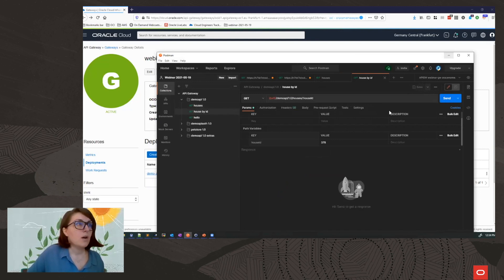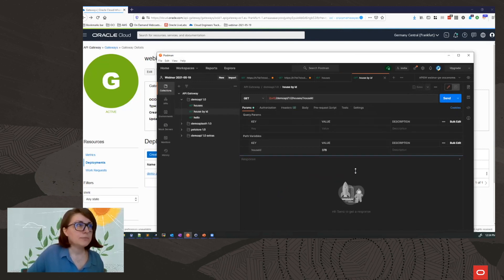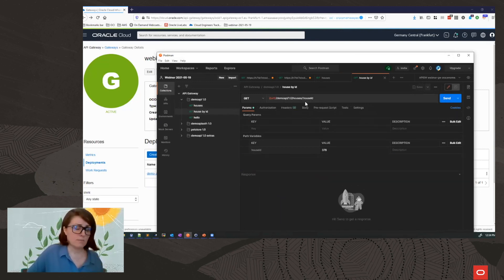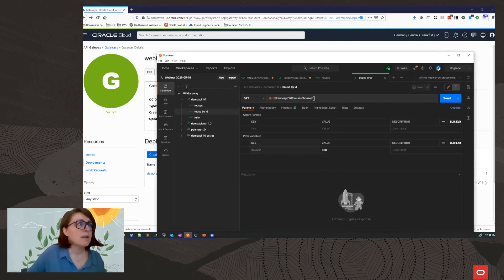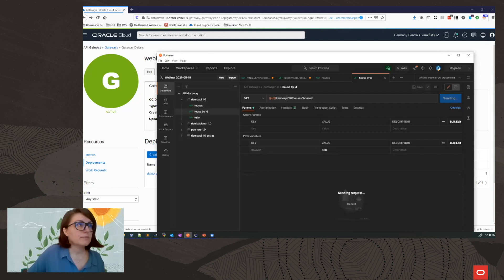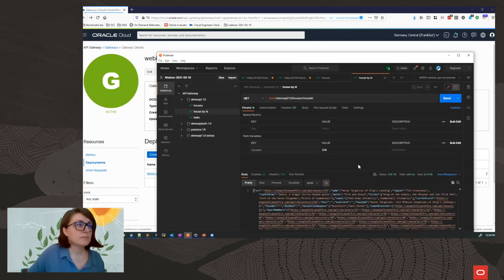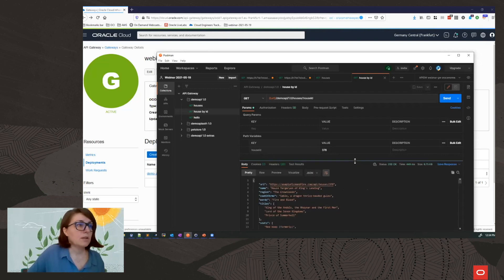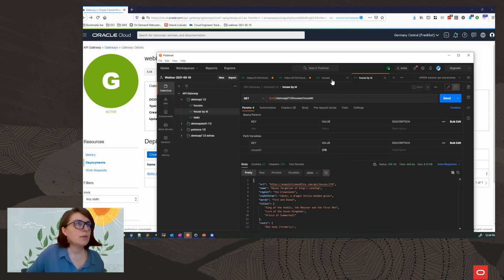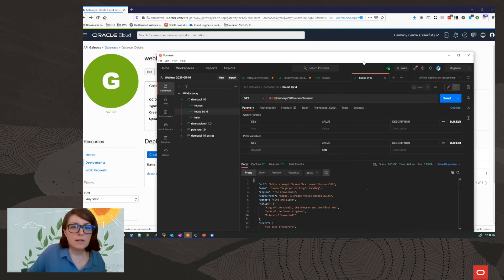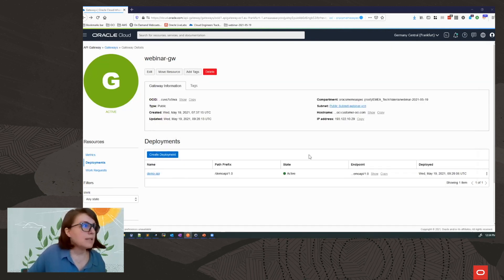Here is my house by ID. Again, I'm using a nice construct from Postman to pass the path variable. Again, this is the house Targaryen. We did the same as before. Okay. Let's have a look what else we can do.